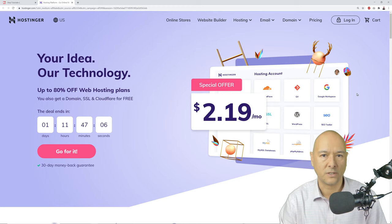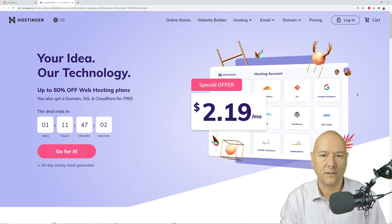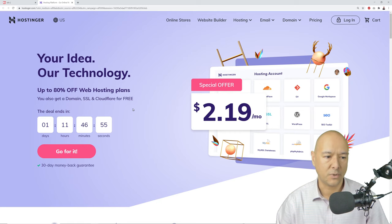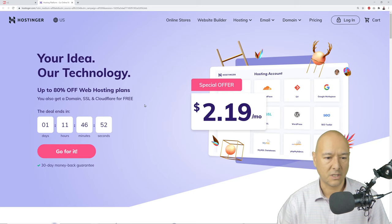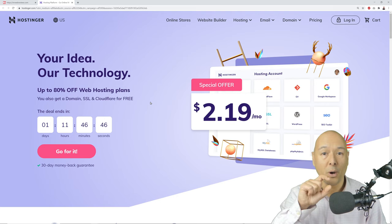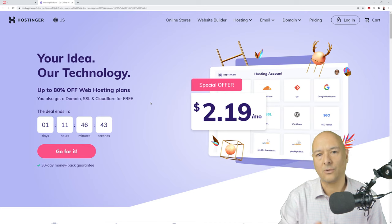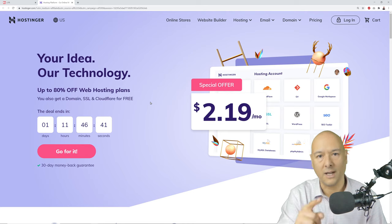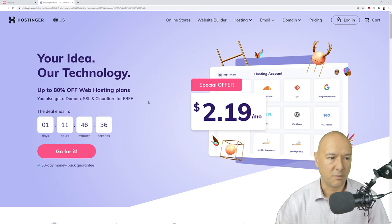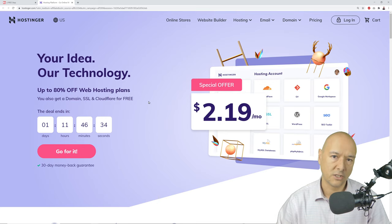You can save up to 80% on web hosting plans, which is amazing value. I'm also going to give you a coupon code in the next step that will give you an extra 5% discount at checkout, so keep an eye on this.